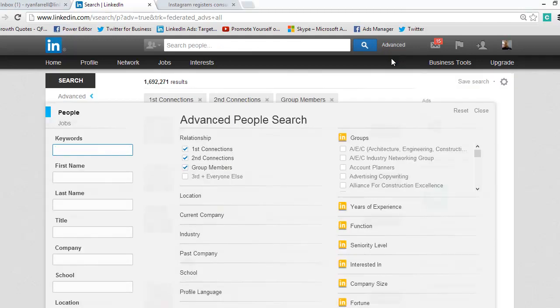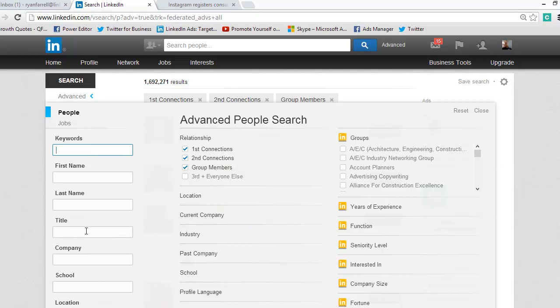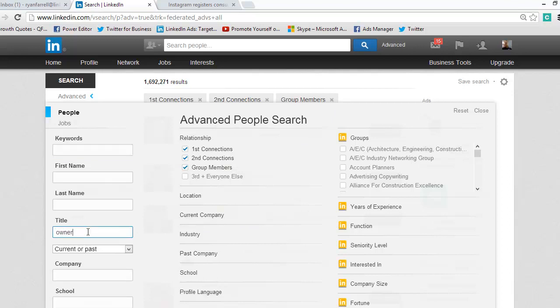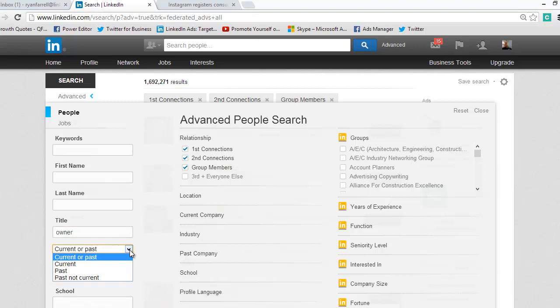Today we're only going to talk about how to target them by their title, but there are a lot of other ways you can target them as well. So you go down on the left-hand side to title and you click in there, and I'm going to type in owner. And then when you do that, a little drop-down box pops up and it's either current or past.